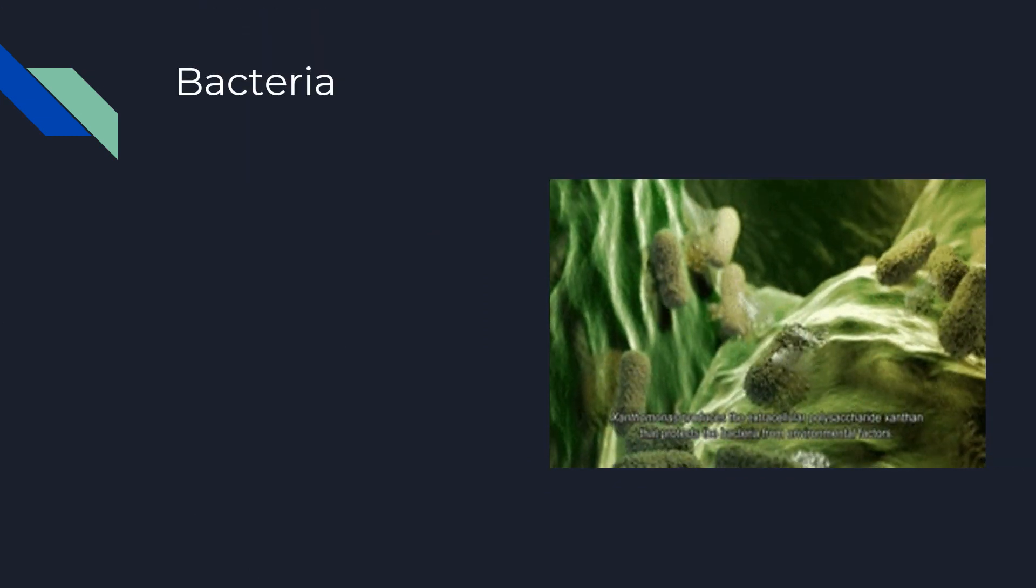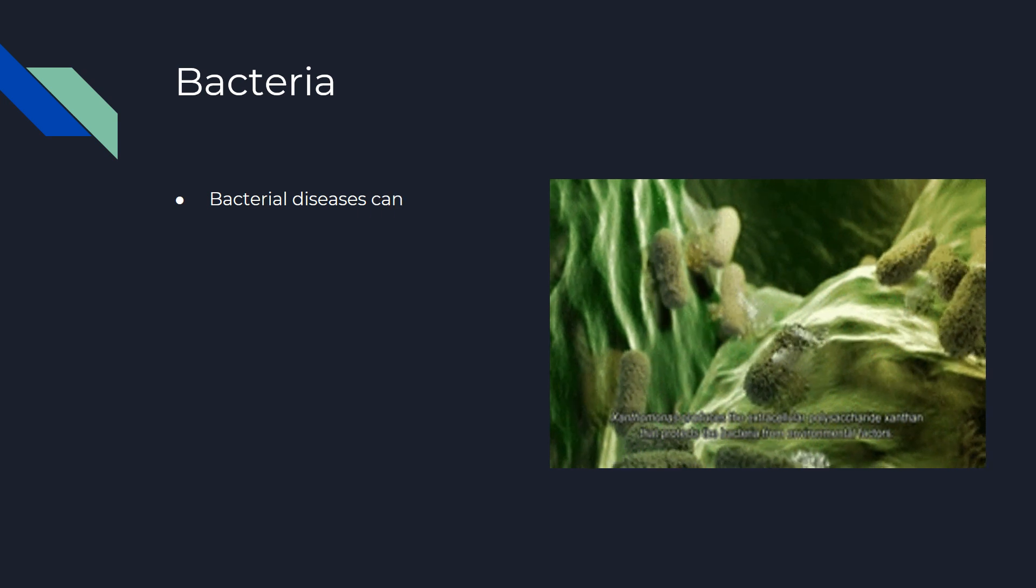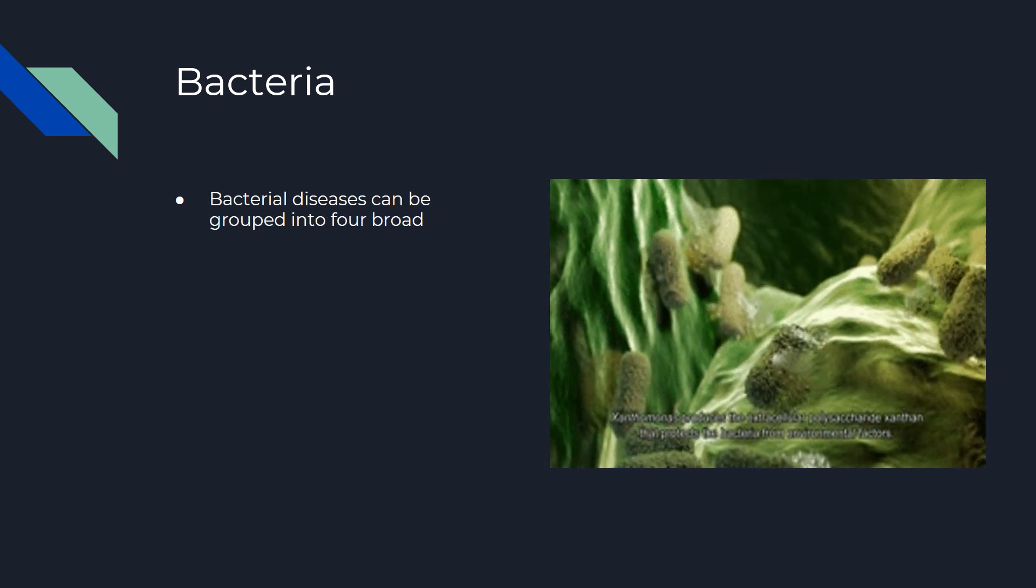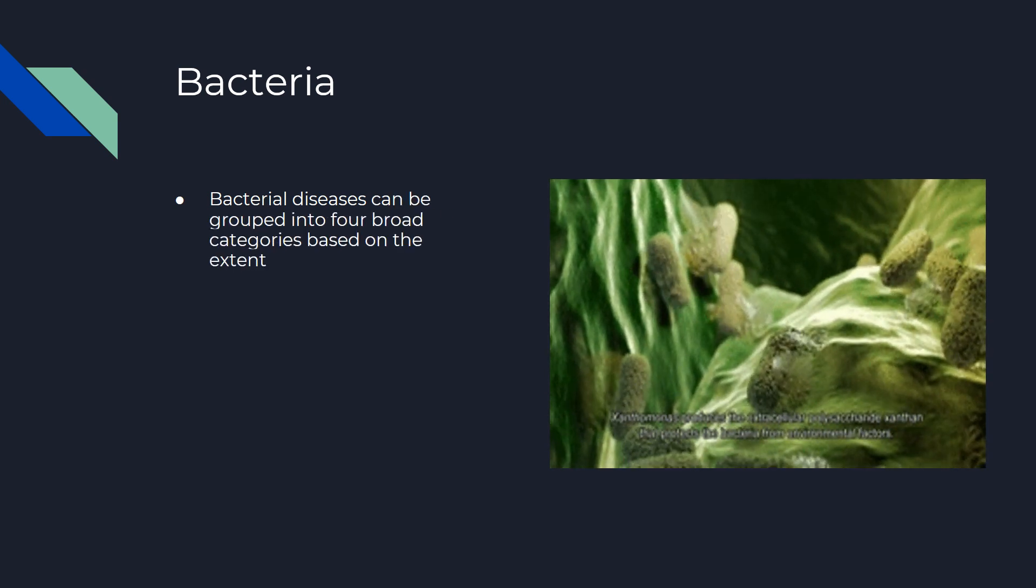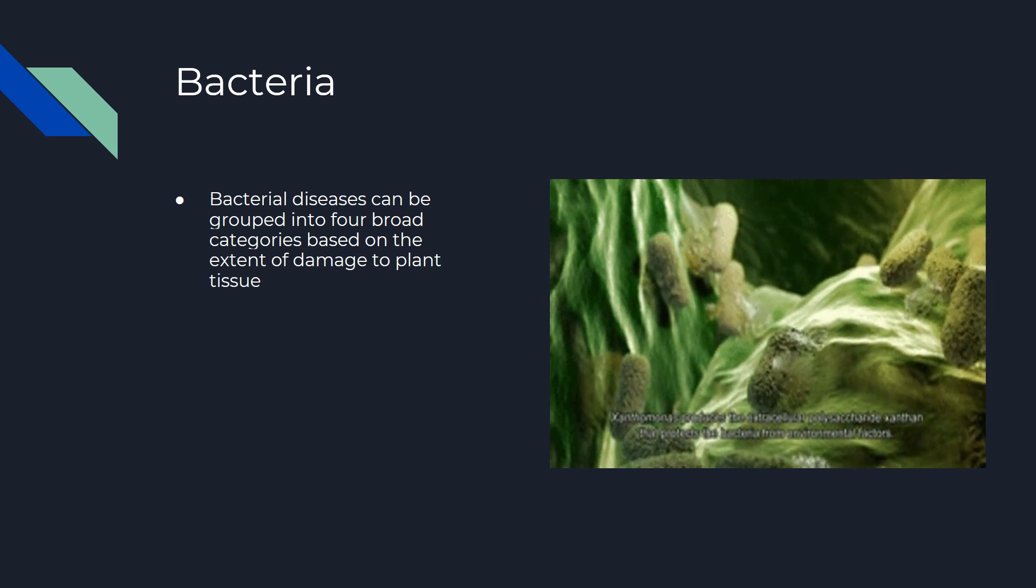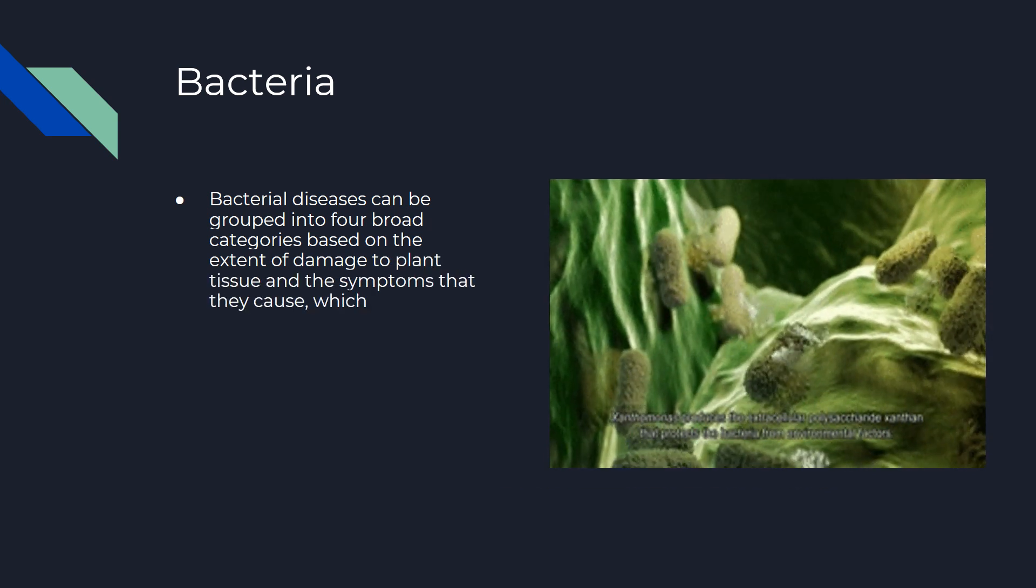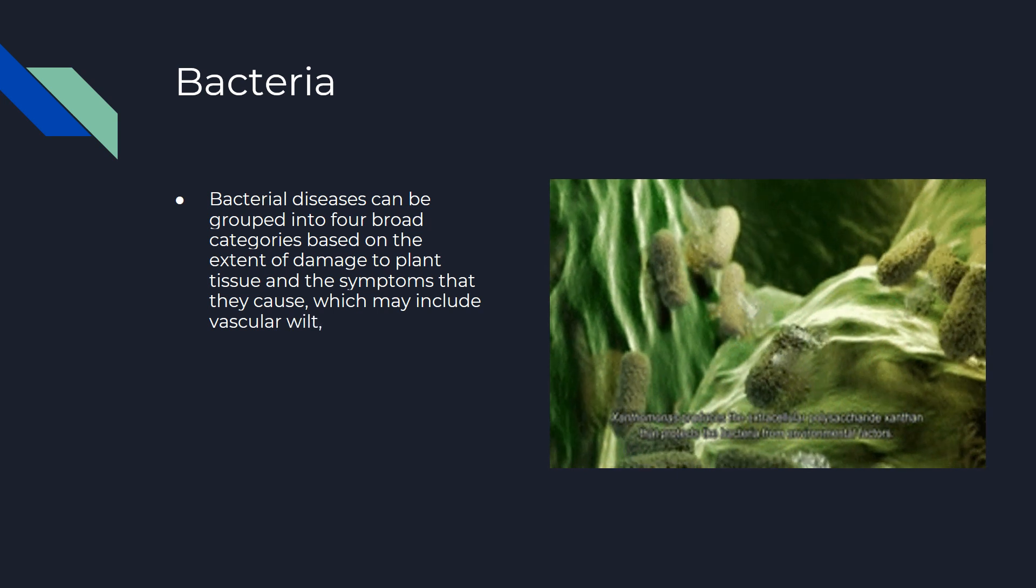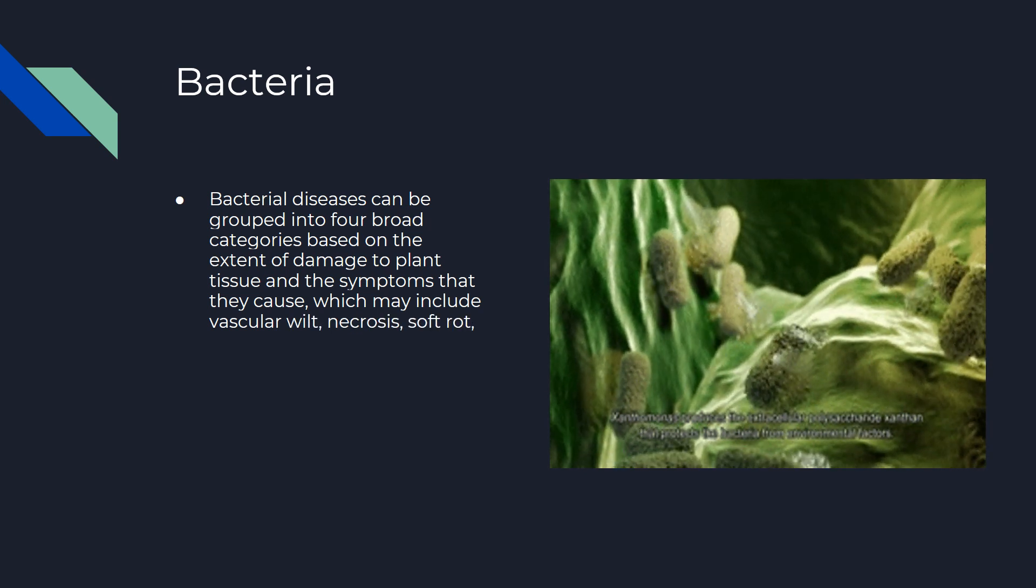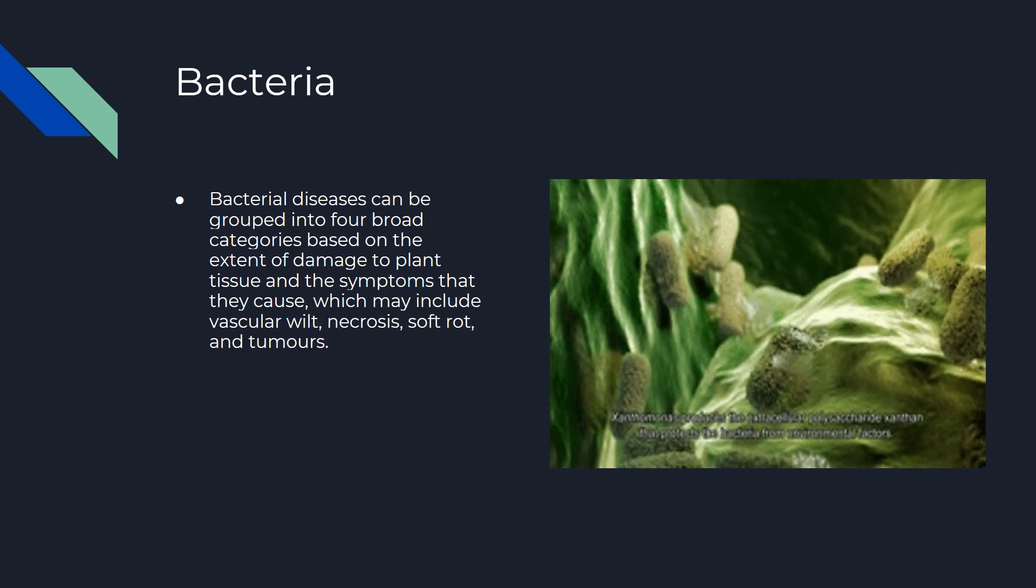Bacterial diseases can be grouped into four broad categories based on the extent of damage to plant tissue and the symptoms that they cause, which may include vascular wilt, soft rots, and tumors.